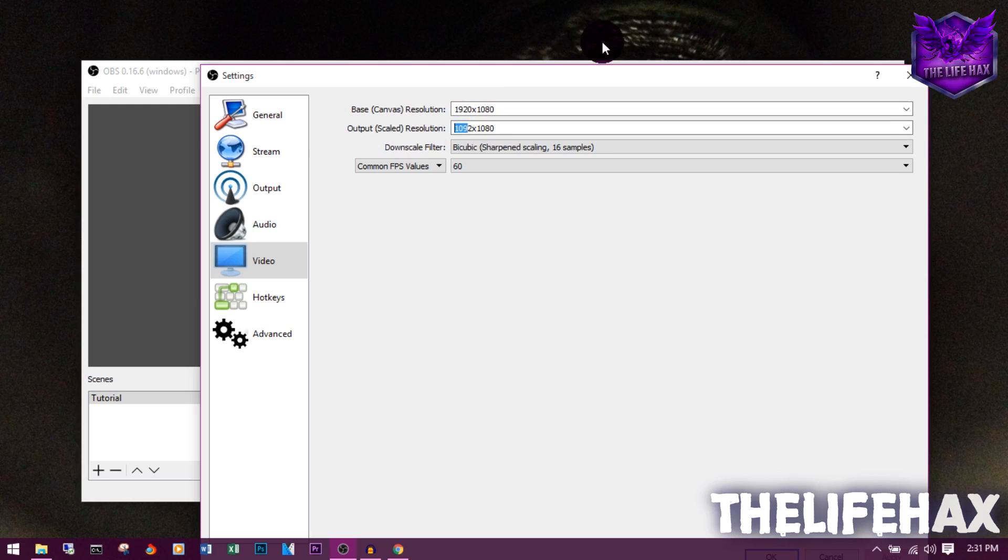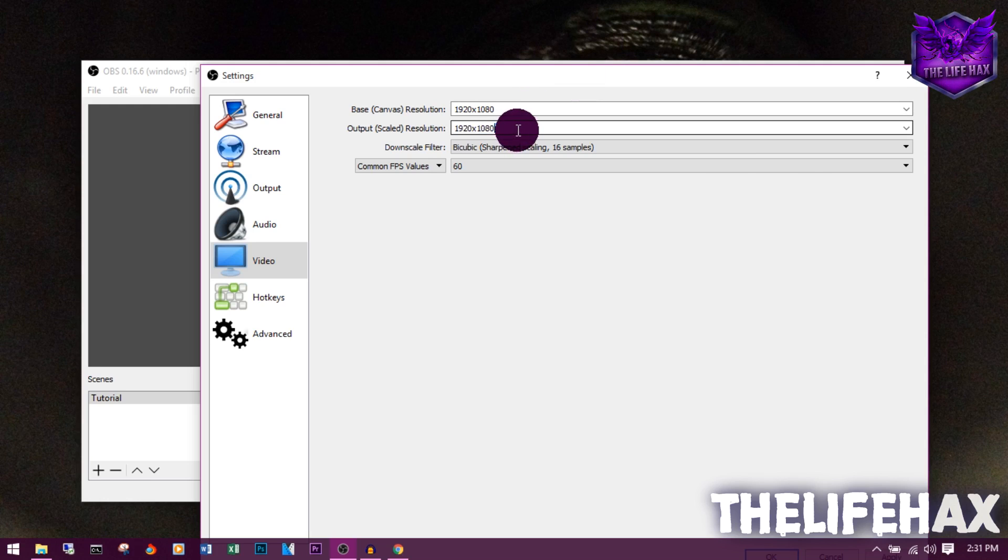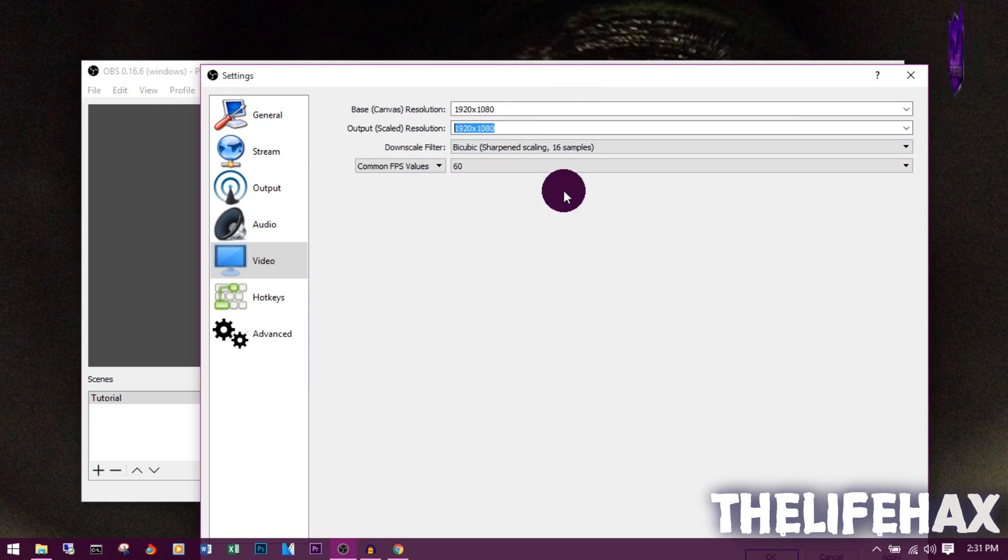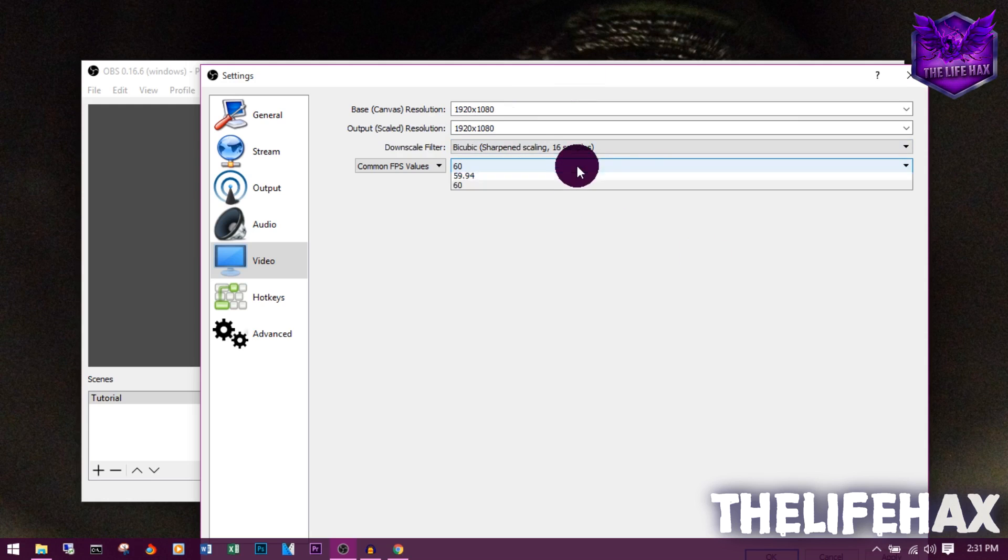So it's 1920x1080 and same goes for the output scale. It's 1920x1080.